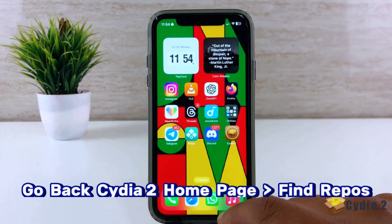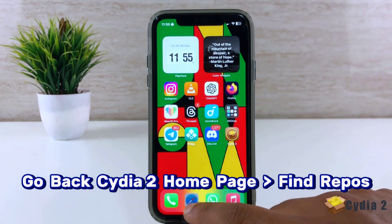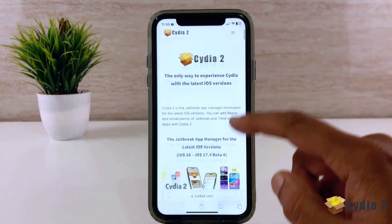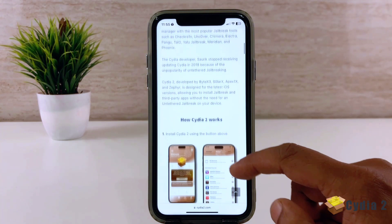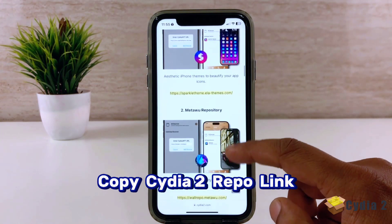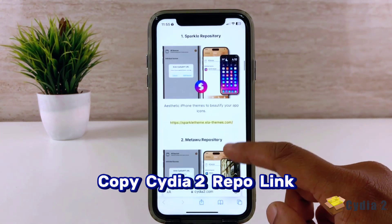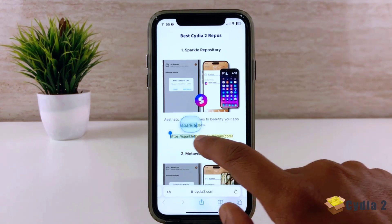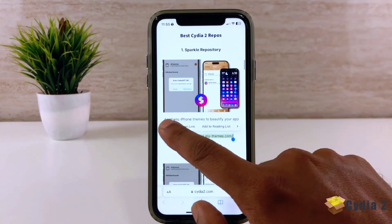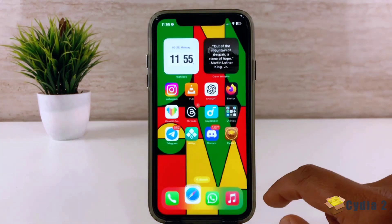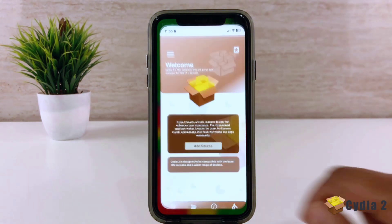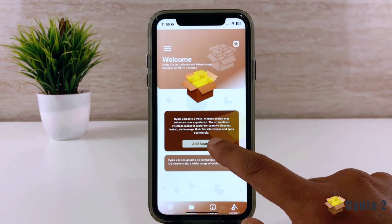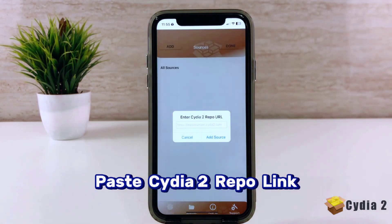Go back to the Cydia home page and find Cydia repos. Scroll down the page and copy the Cydia repo link. Tap the Cydia add source button and paste the repo link.